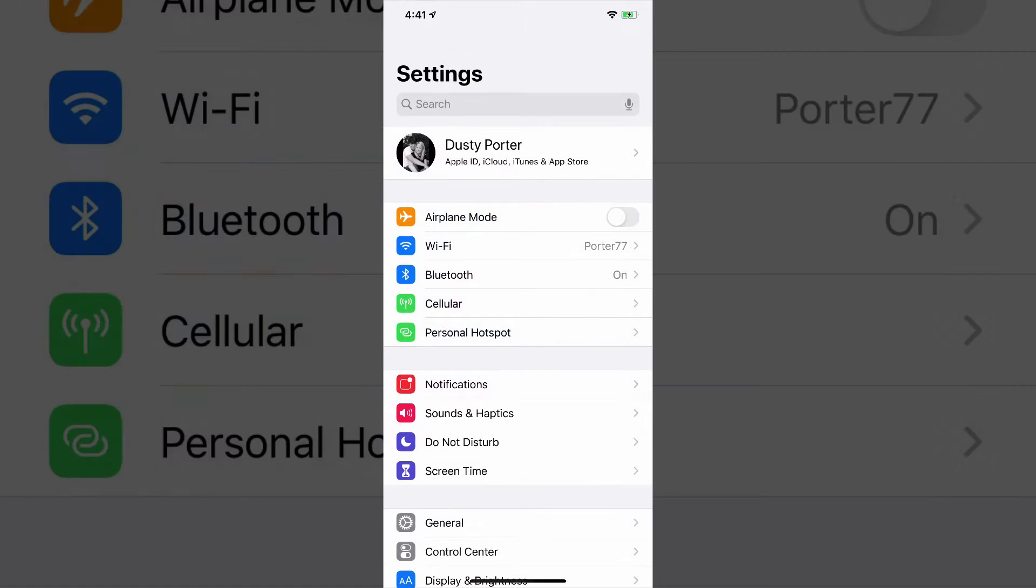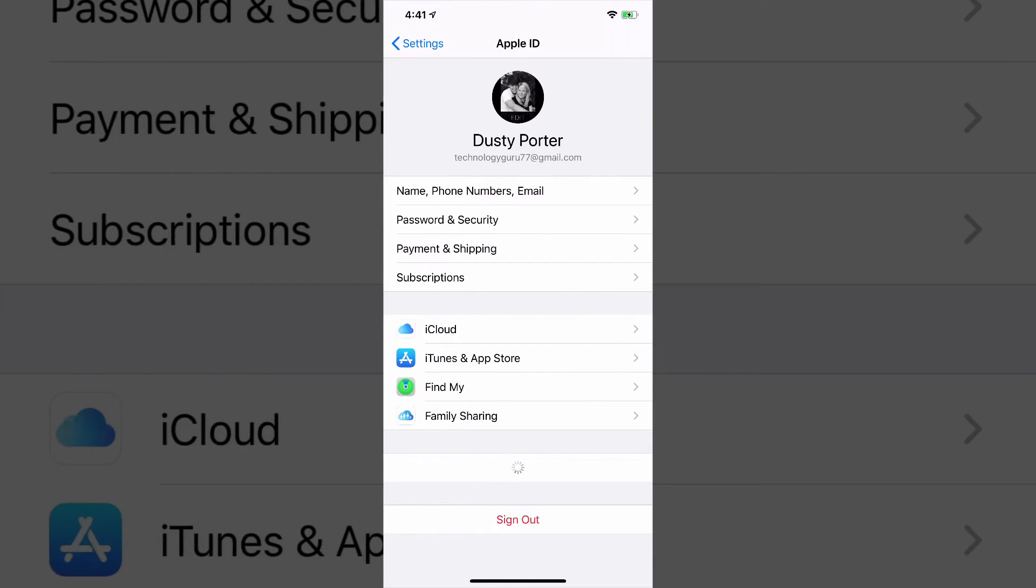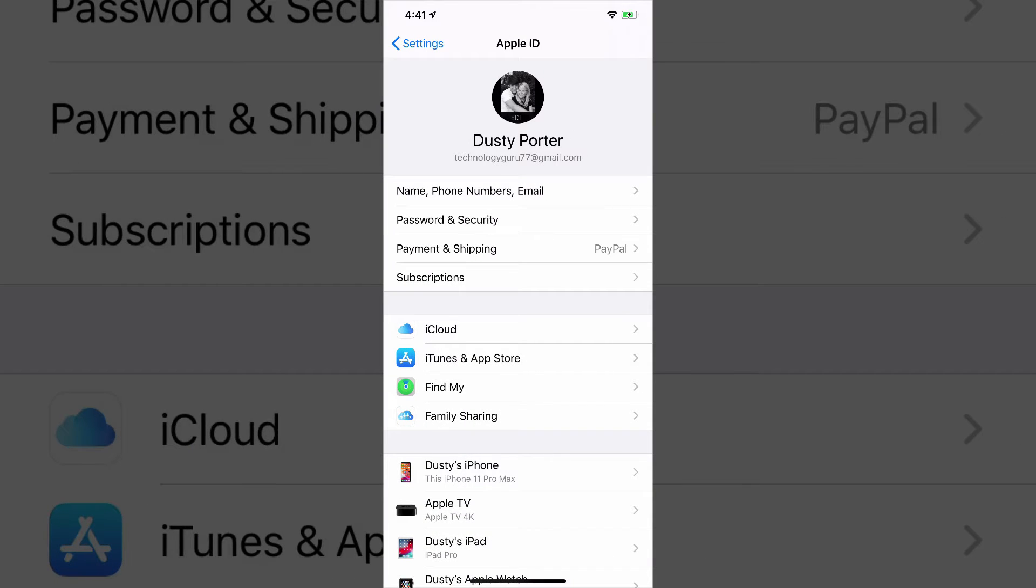So what you want to do is go into Settings, make sure you're logged into the iCloud account that you are subscribed with that you're wanting to cancel. At the very top of Settings, tap on your Apple ID there. It should say your name and all that good stuff, the very top option there.